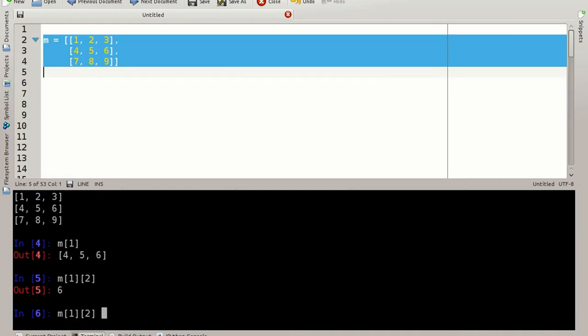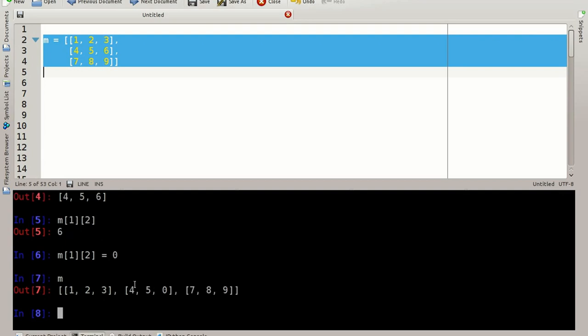You can also change this value, say to zero. And now this value is changed.